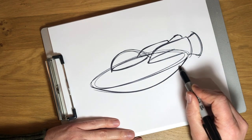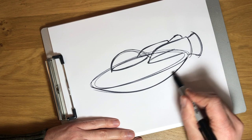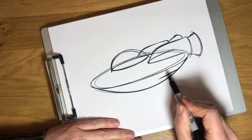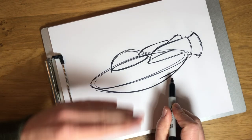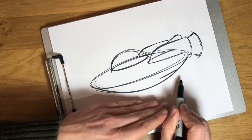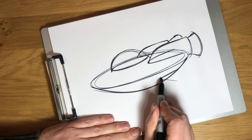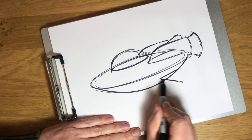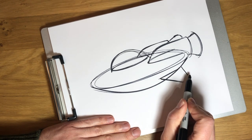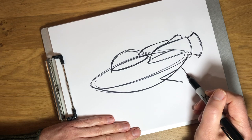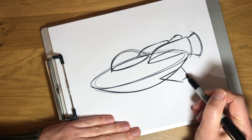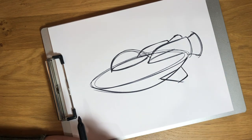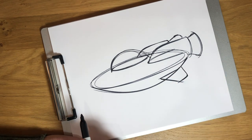And then on the bottom of the flying saucer, let's put a little wing. So there'd be two wings, but you'd only see the one on the side that's closest to us.